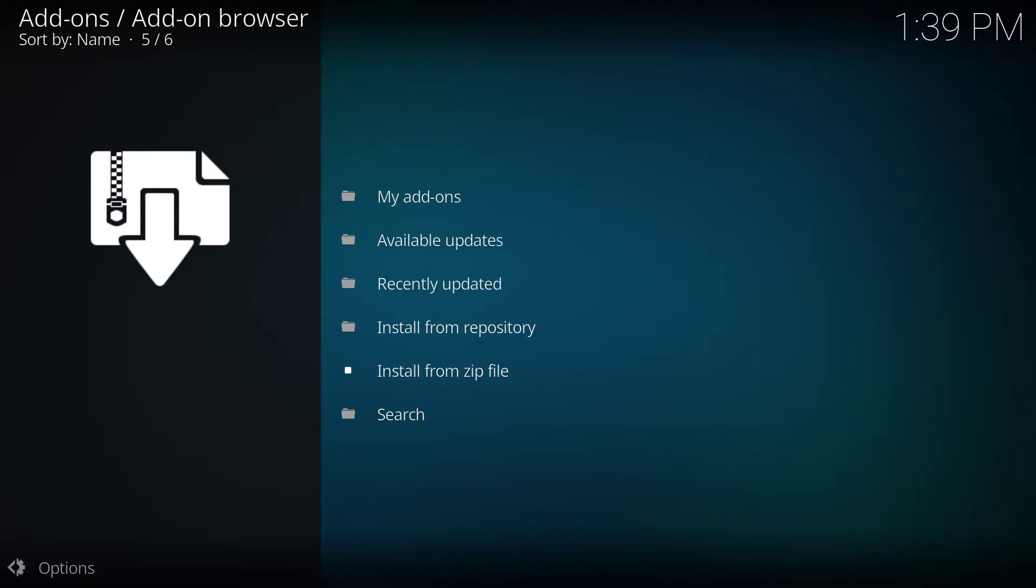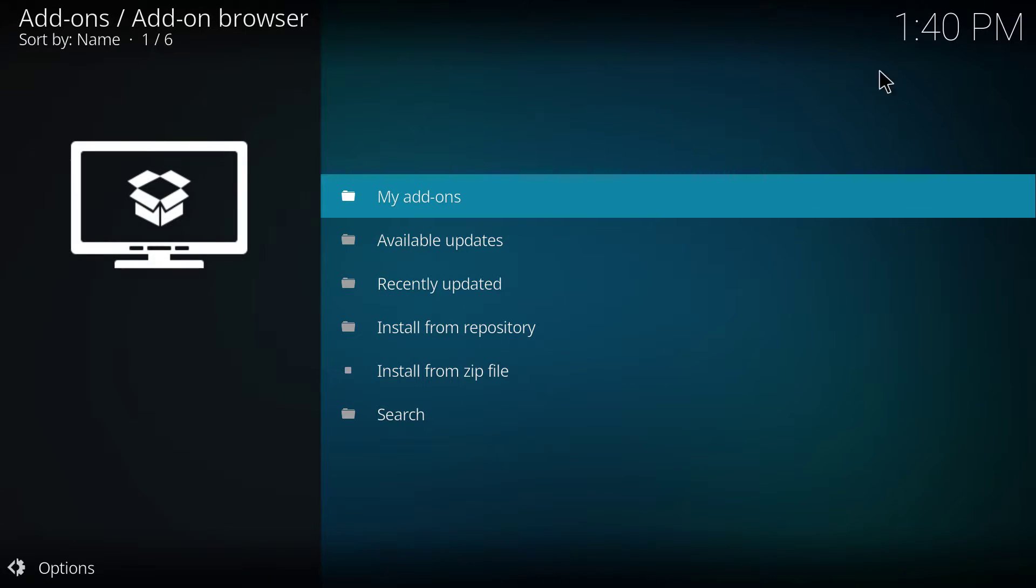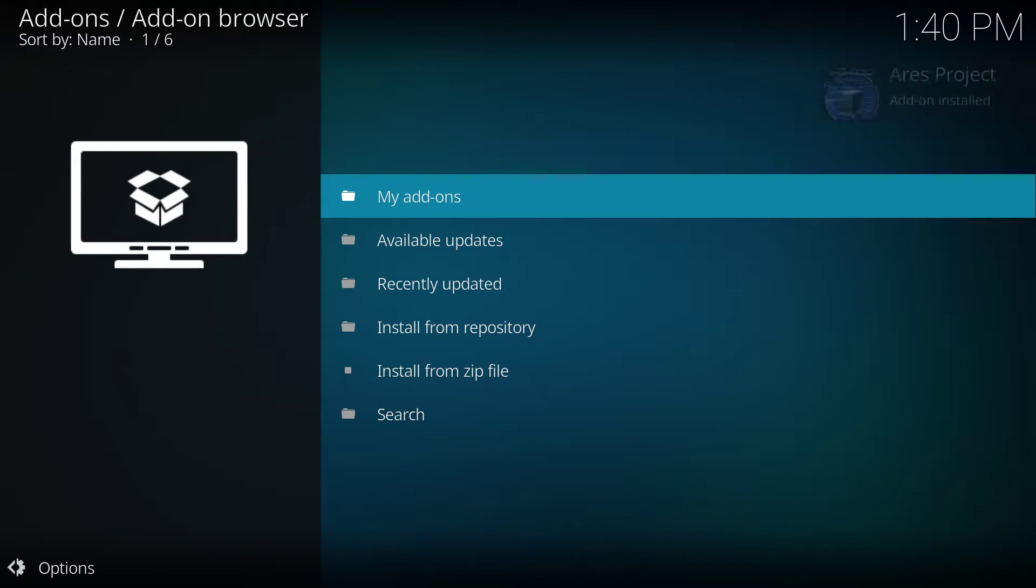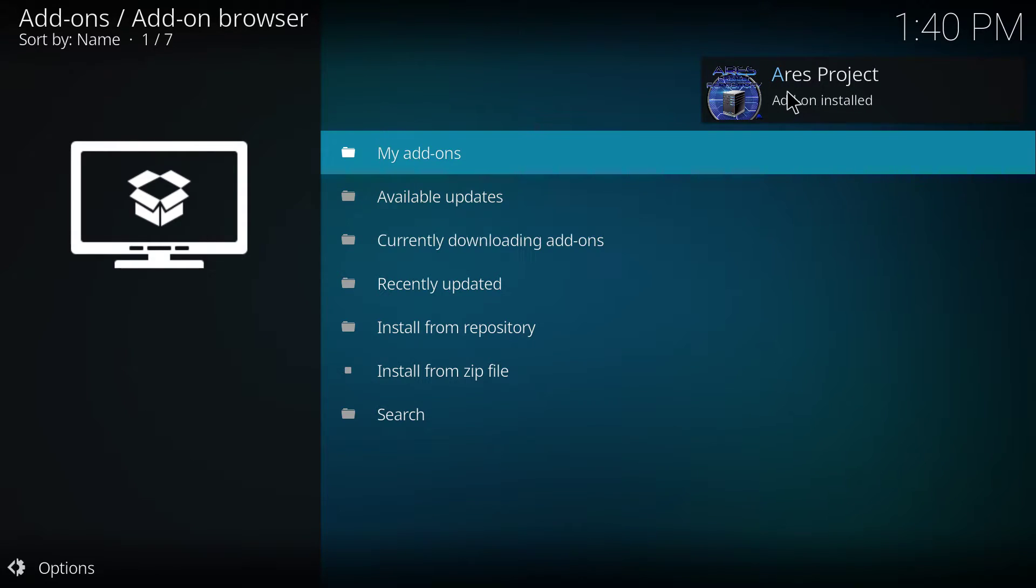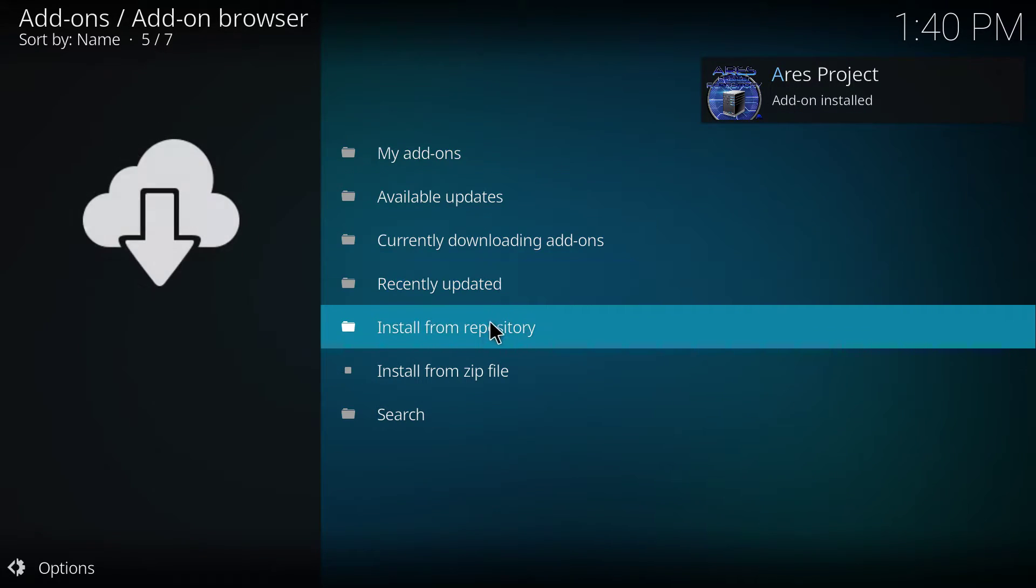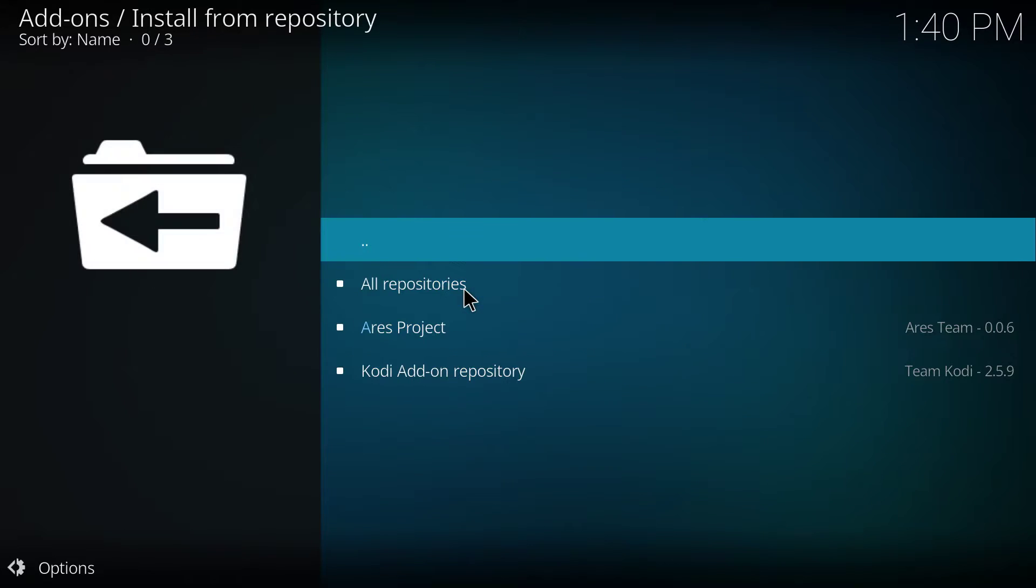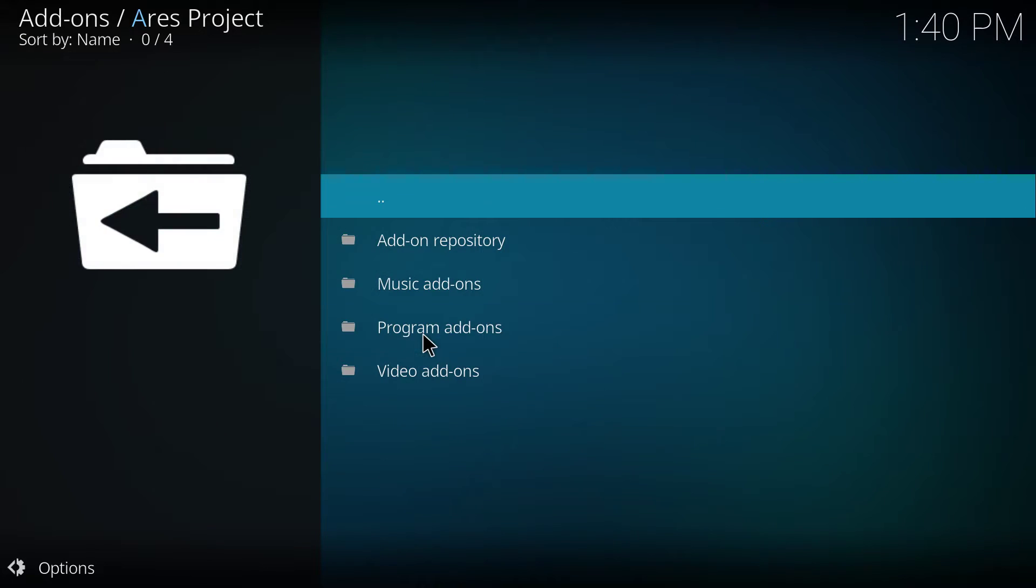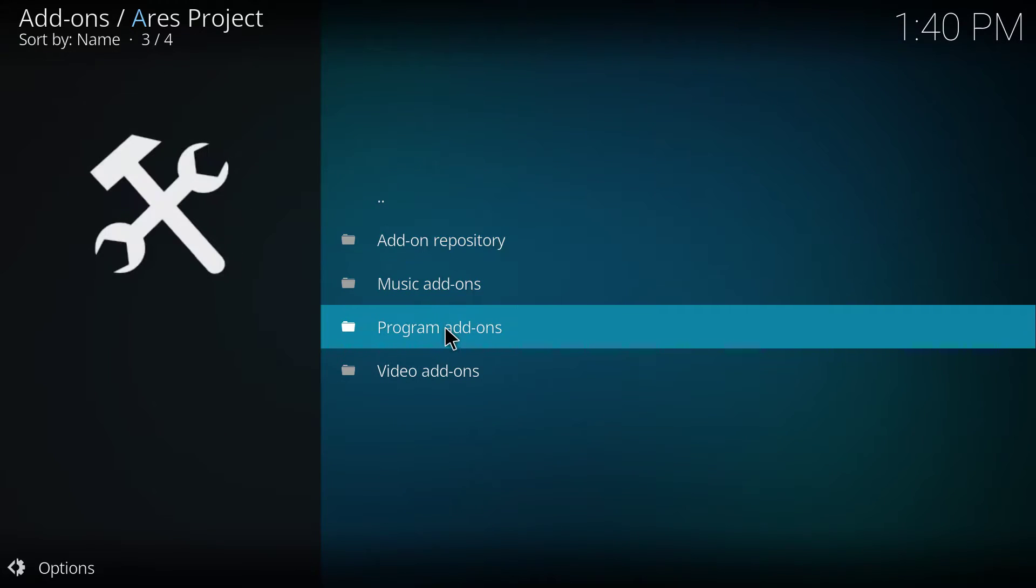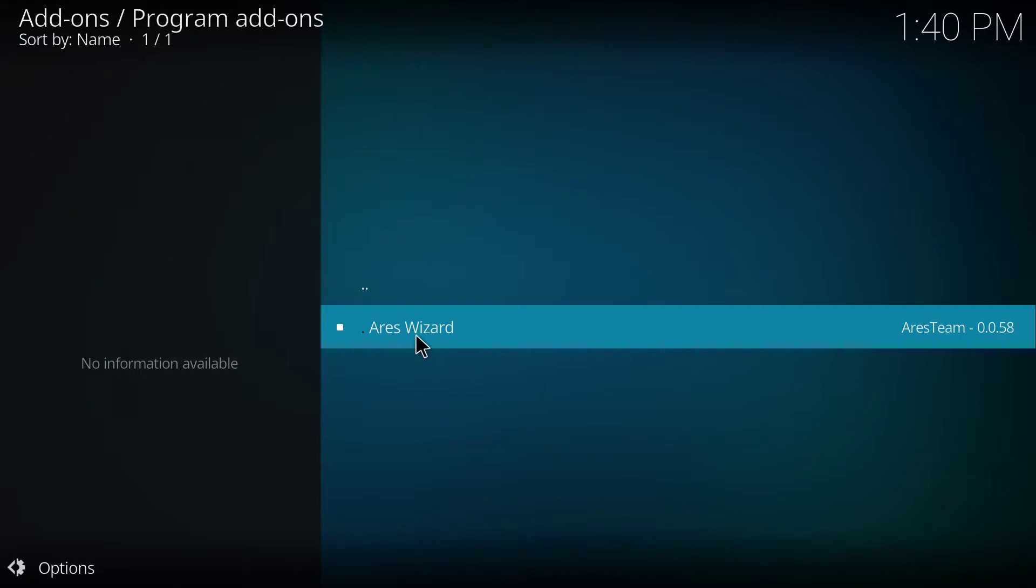You wait until you see the logo here, it says ares-enabled. Here we go, add-on installed. And then the next step is, you have to go to install from repository. You have to click on ares-project, program add-ons, and then ares-wizard.